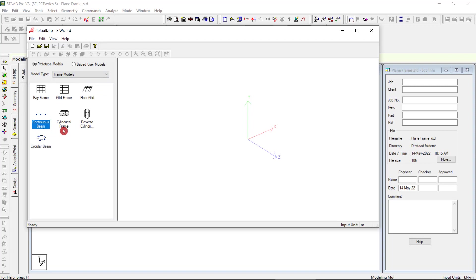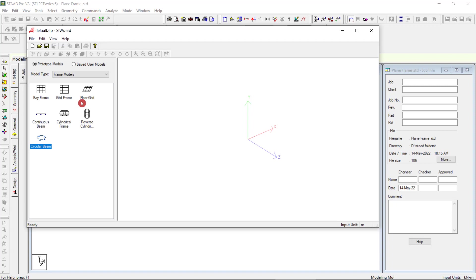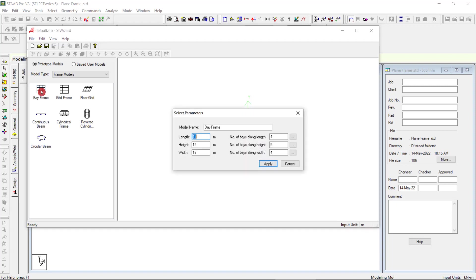Double click. We'll go for a single bay, two height configuration.